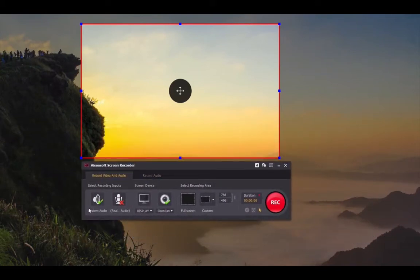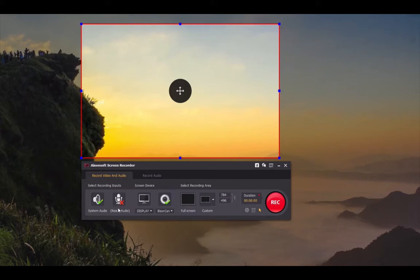Before you record webcam, you need to set up some settings. Here you can see a toolbar where you can choose to record sound from system audio or microphone according to your need. Just click and a green checkmark indicates you will record sound from that source.